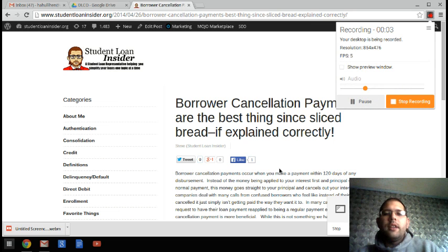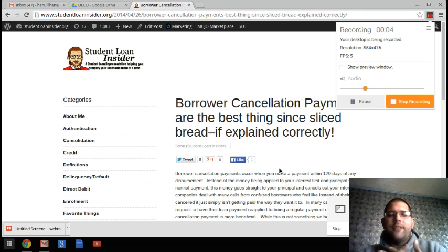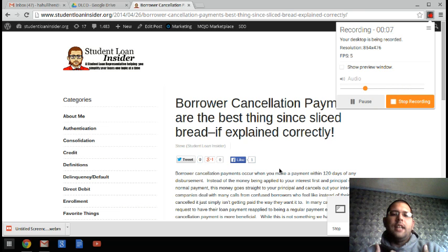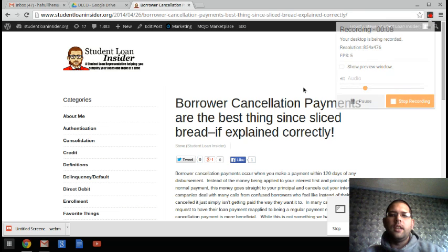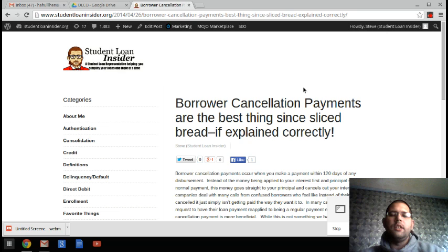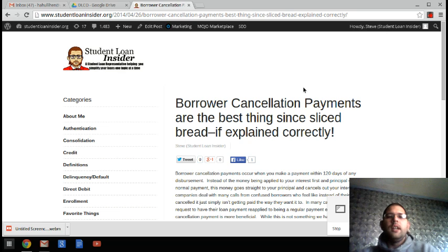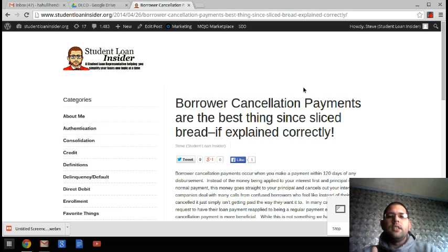One of the things that I have the most trouble with as a loan servicer is explaining borrower cancellation payments to people.